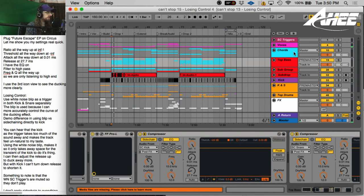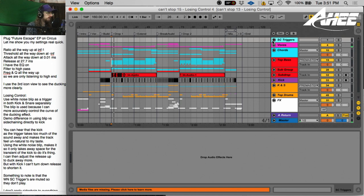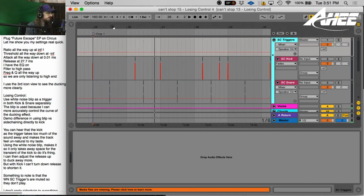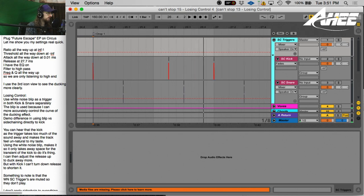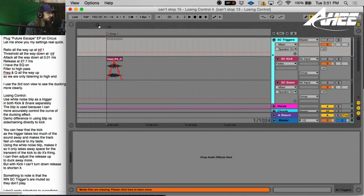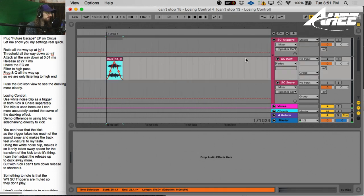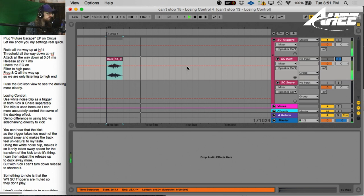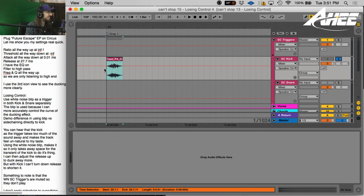Here in my template, I have my sidechain triggers as their own group up here. And I trigger everything to a blip of white noise here. I'm going to unmute these so we can give it a listen. Incredible. I'm just kidding.